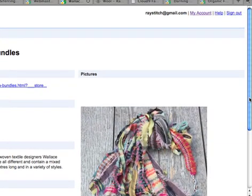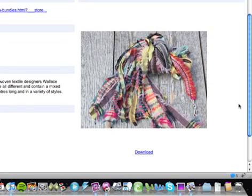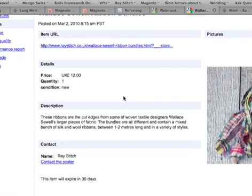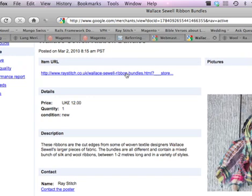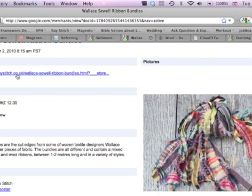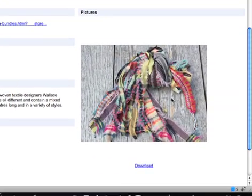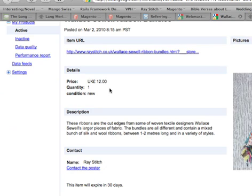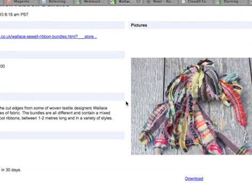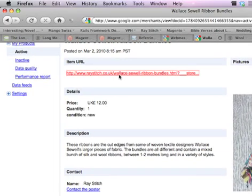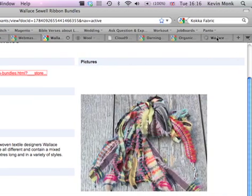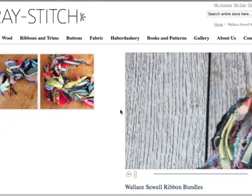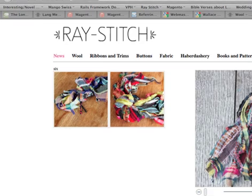So it's not published yet because it will take a while for Google to update all this information, but if someone does a search for that type of fabric in Google, we should get on the Google product list eventually, and that's the page that they'll be taken to. So I've just clicked on that, and there you go, it'll take you to that page.